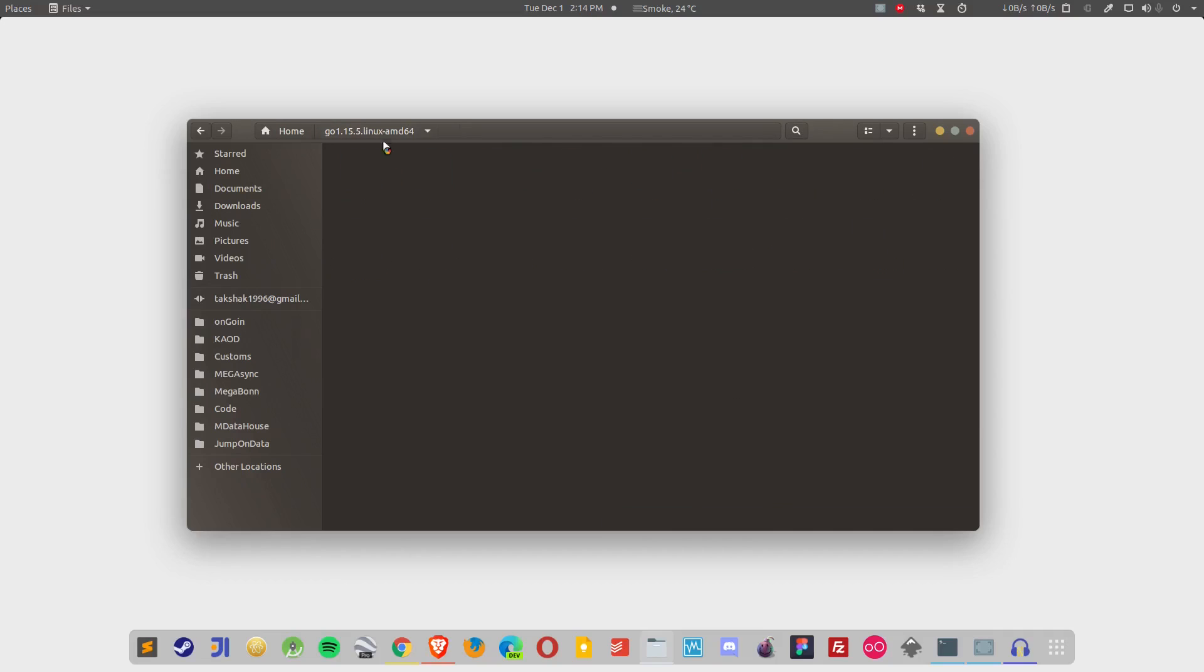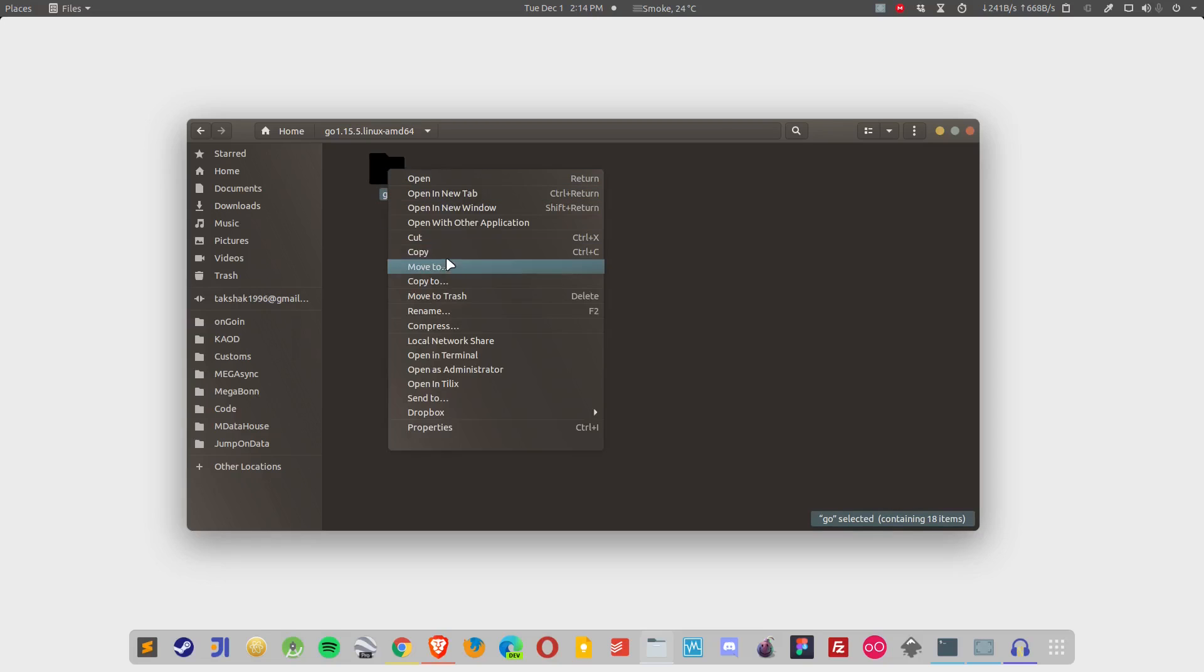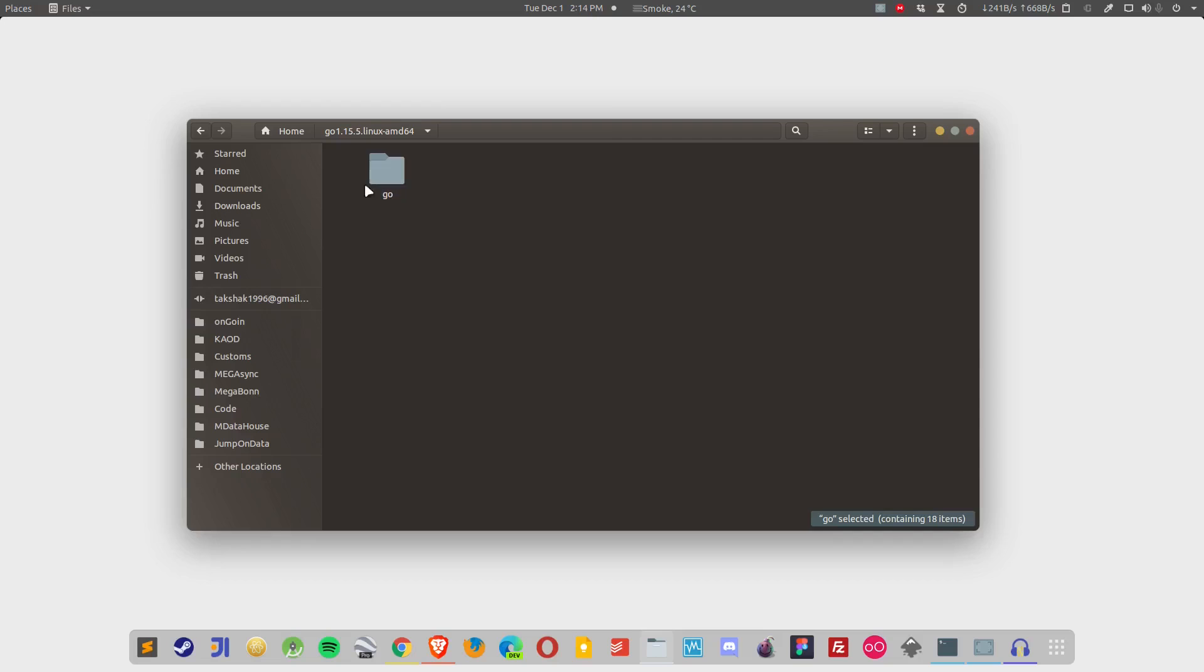What we have to do, we have to transfer this file in a particular place and set the variable, the environment variable so that the system can know that Go is there. You can simply leave it over here or you can transfer this folder to particular folders.